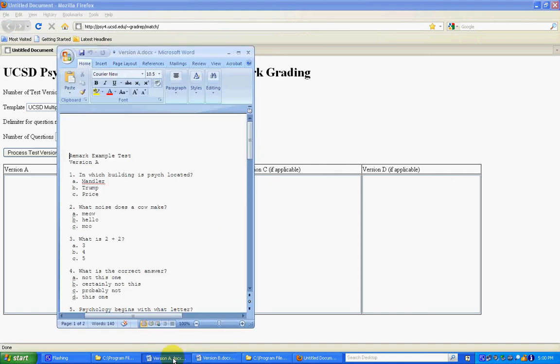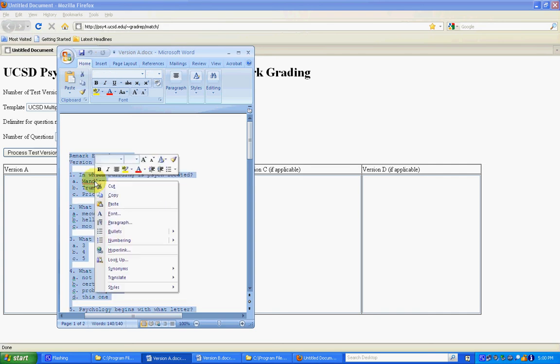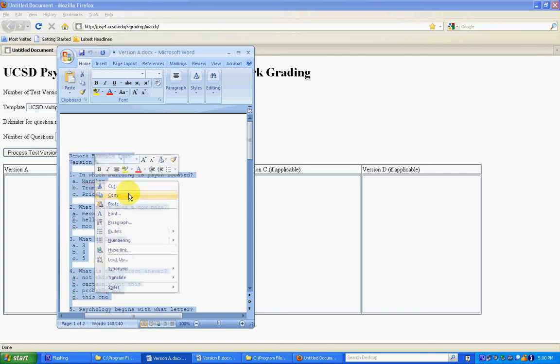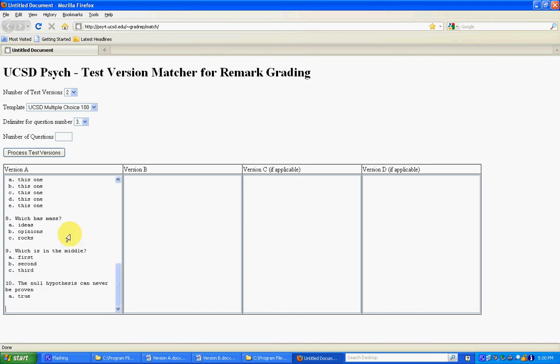So what I'm going to do is go into Microsoft Word and for version A I'm going to select all, so that's control A. I'm going to copy that, so I've right clicked and I'm copying. I'm going to come back to the web page and right click and paste that into the version A area.